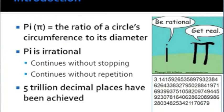However, although this fact is universally agreed upon, mathematicians continue to seek more and more specific values of pi, with the current record being 5 trillion decimal places.